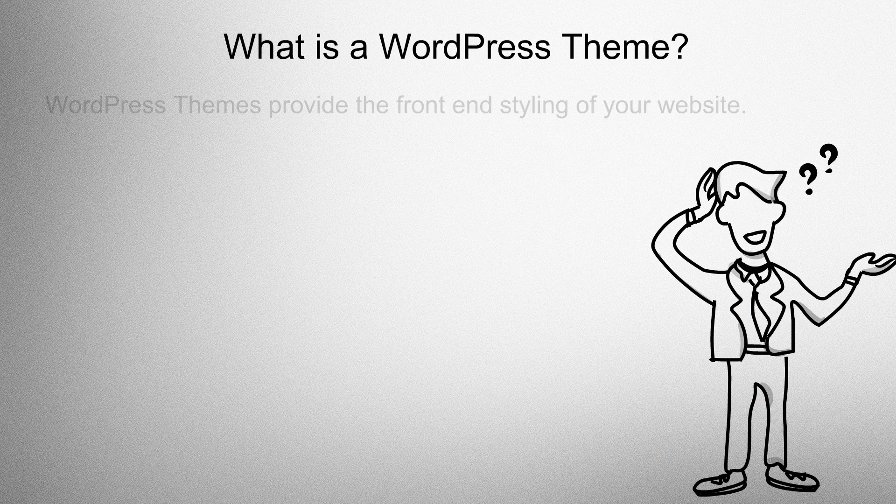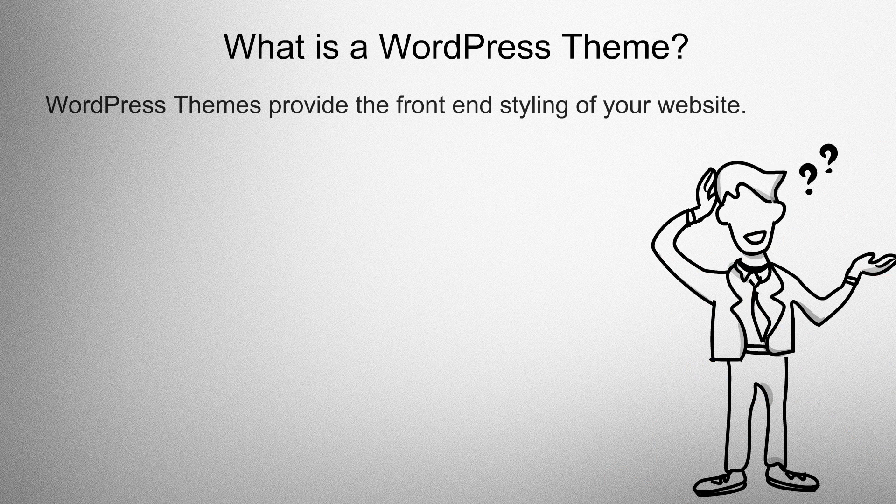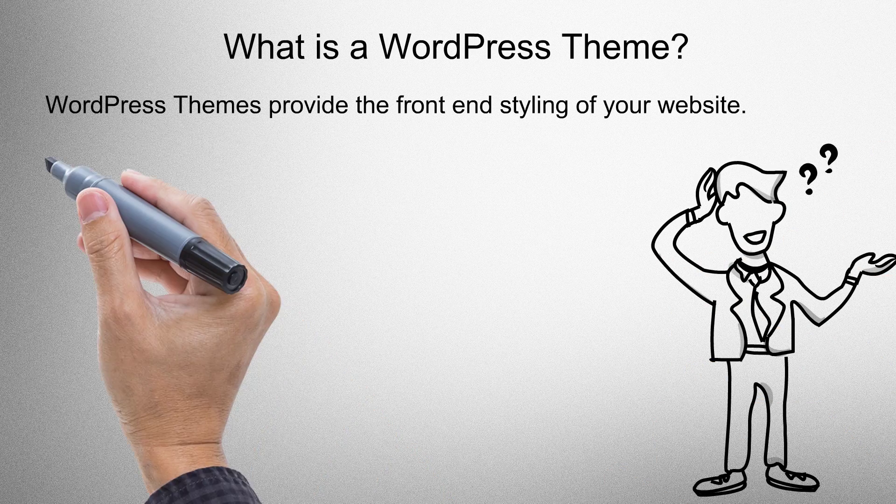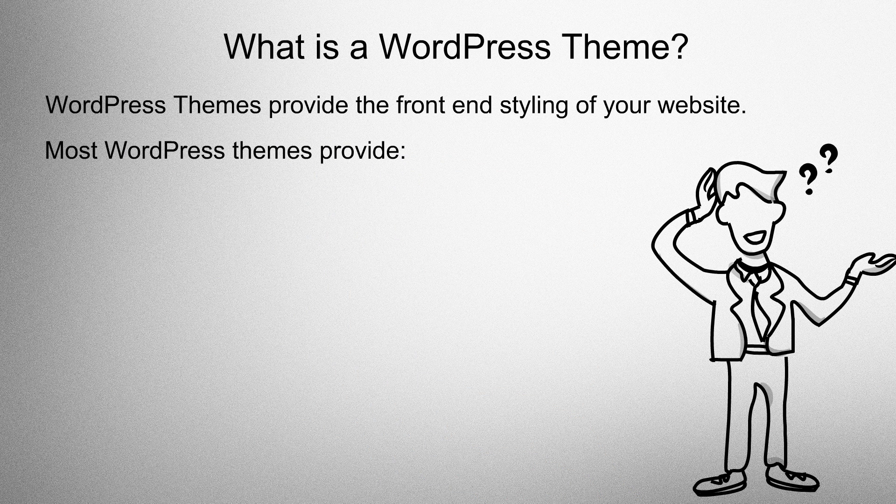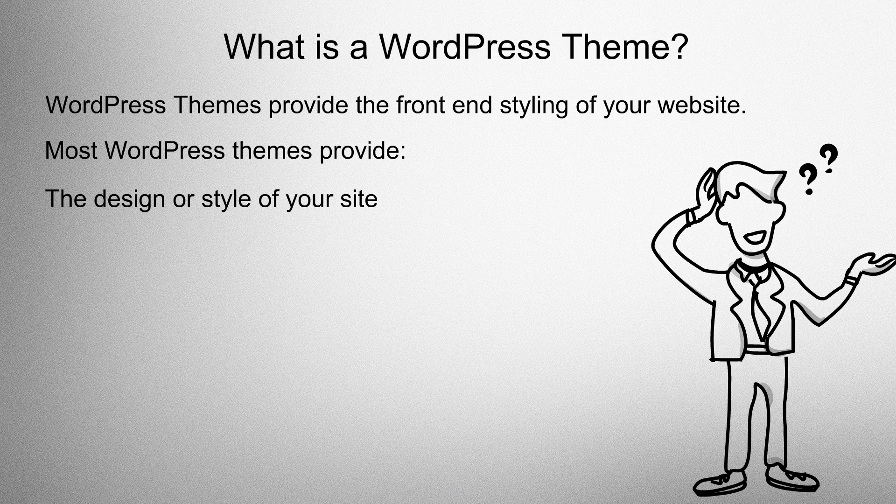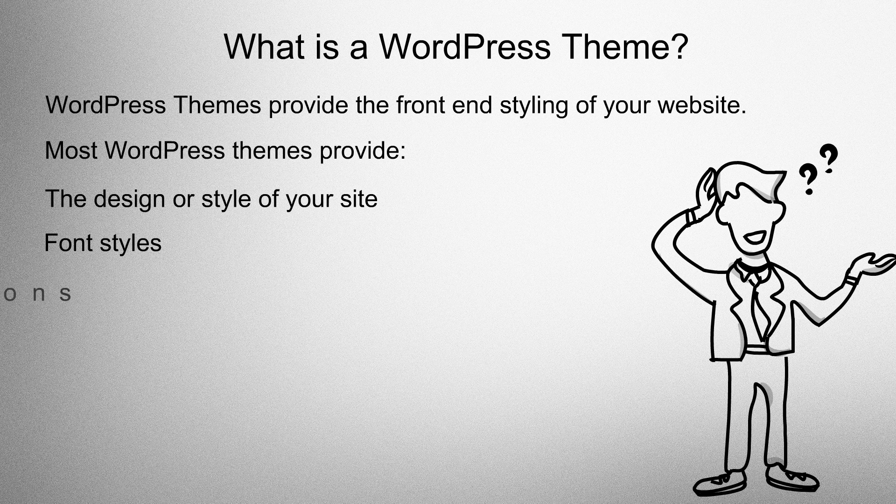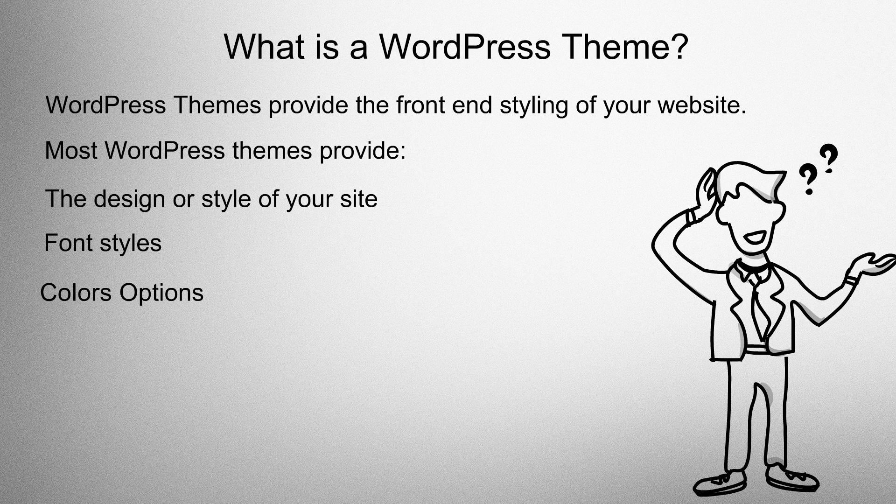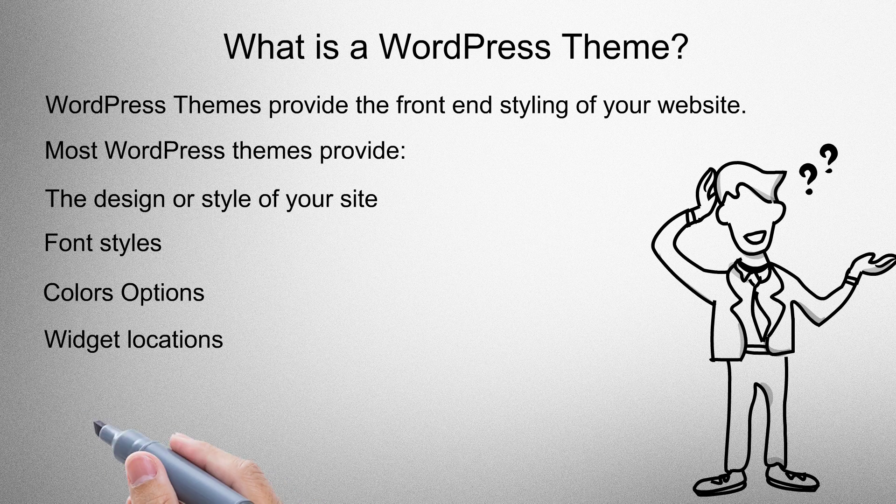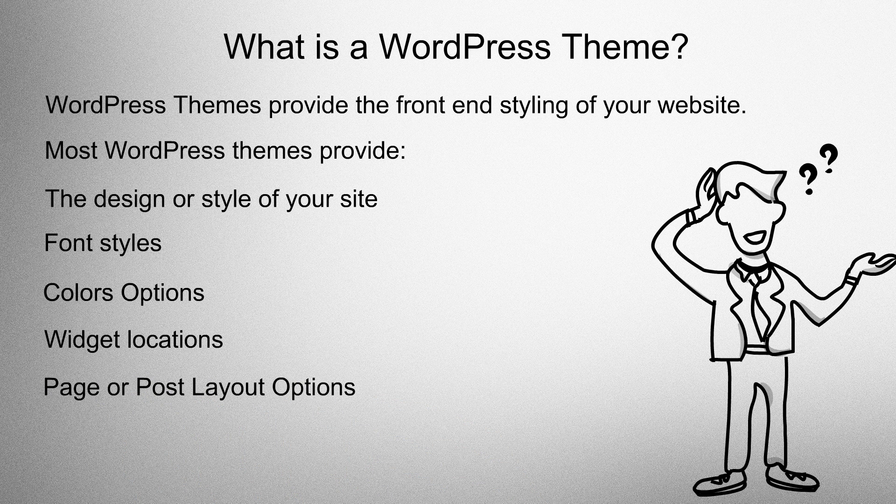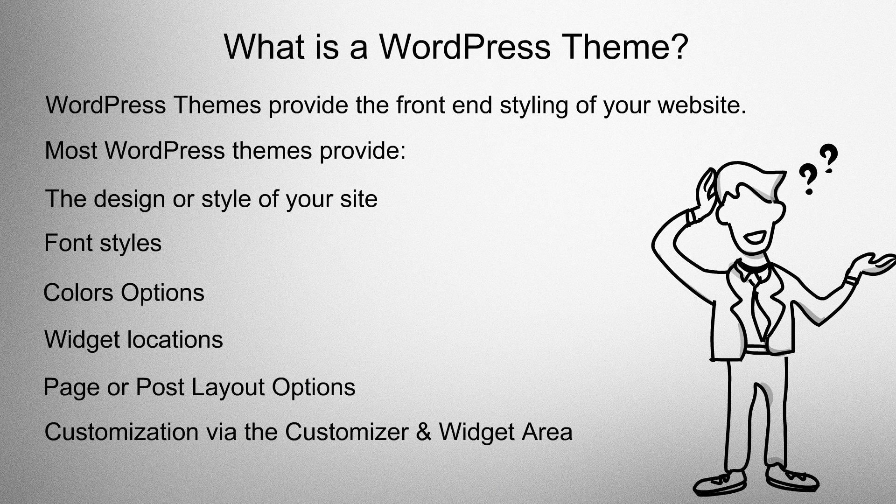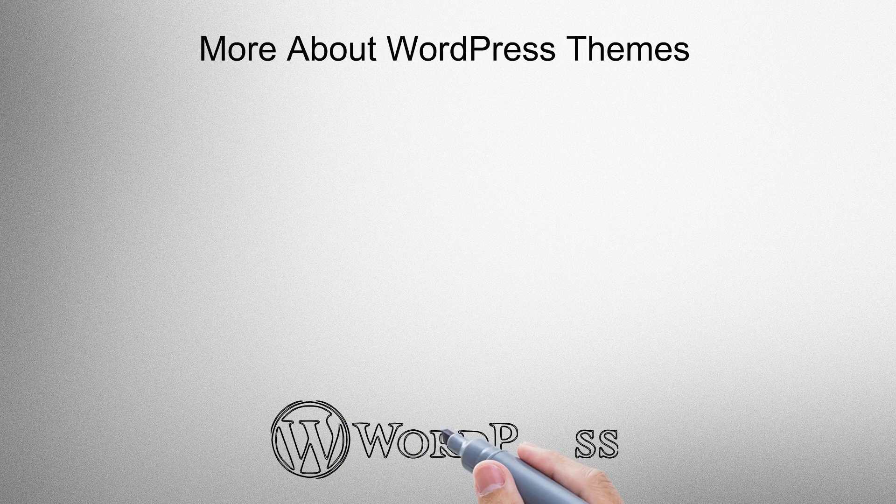What is a WordPress theme? WordPress themes provide the front-end styling of your site. Most themes provide the design or style of your site, font styles, color options, widget locations, page or post layout options, and customization via the customizer and widget area.